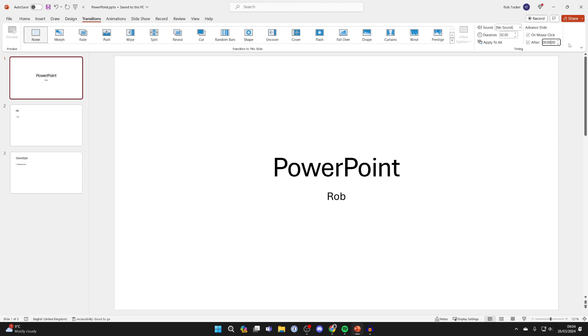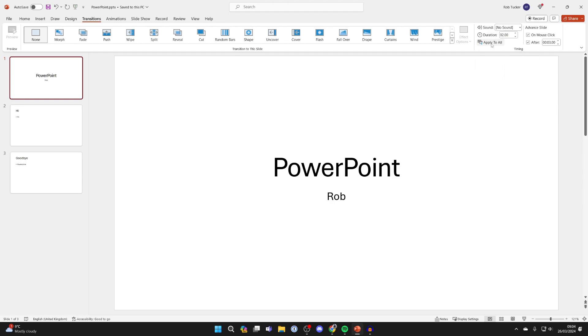In this case I want each slide to have three seconds. Of course you may want to vary it if the different slides have different amounts of text, but I'm just going to click on apply to all.